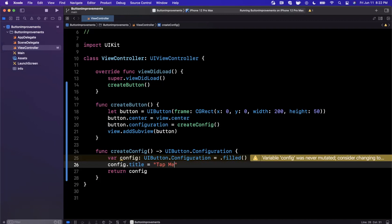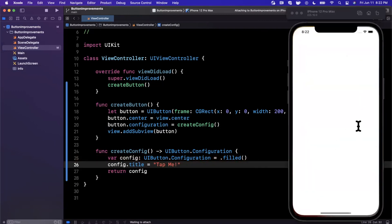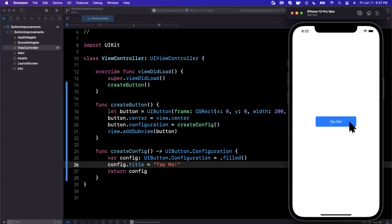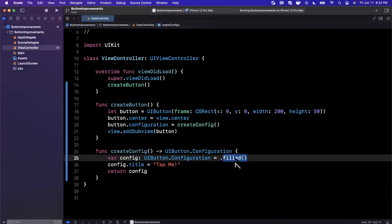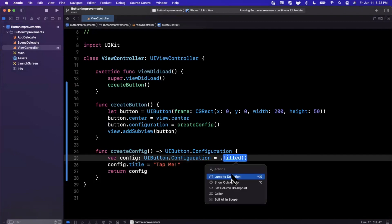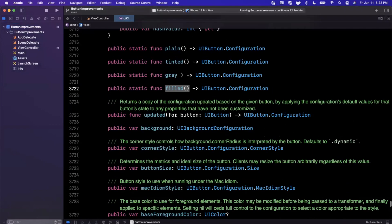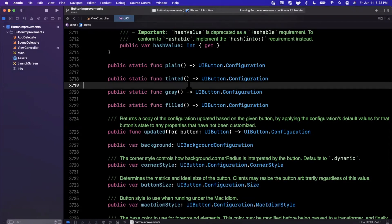Instead of setting the title on the button, we're going to set it on the actual configuration here. I'm going to go ahead and call this 'tap me' and go ahead and give this a run. If you've ever wondered how Apple's buttons have this very uniform look across the entire OS, anywhere in iOS, this is basically what they're doing. This configuration style 'filled' basically gives you a filled look, a nice corner radius, and you can customize it even further. If we command-click into filled, you'll see that there are a few others that they have provided.